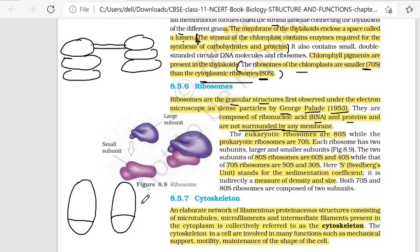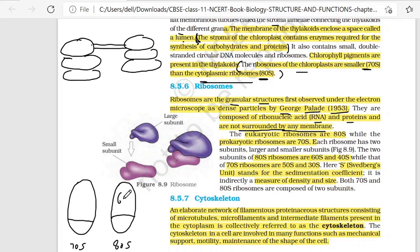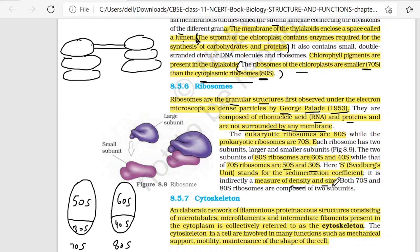Every ribosome is made of two subunits. The two subunits of 80S ribosomes are 60S and 40S. While that of 70S ribosomes are 50S and 30S. Here, S stands for the sedimentation coefficient. S is the sedimentation coefficient; it is a direct measure of density and size. Both 70S and 80S ribosomes are composed of 2 subunits.